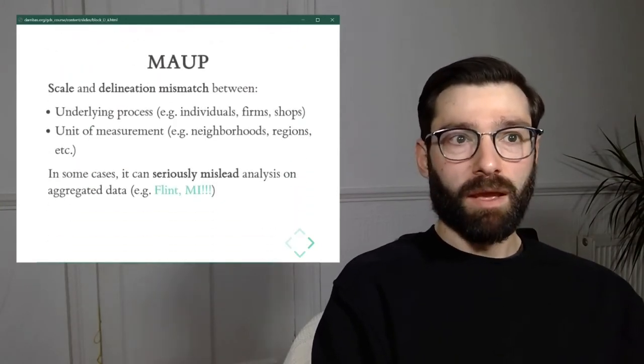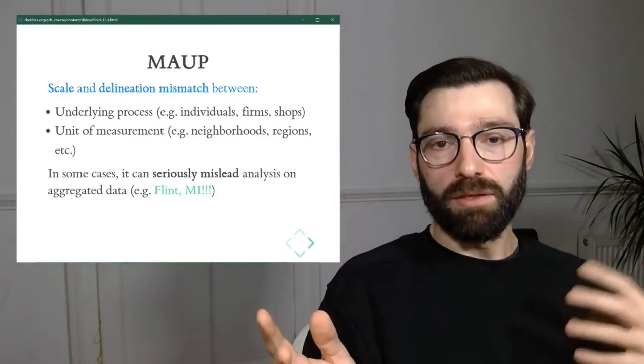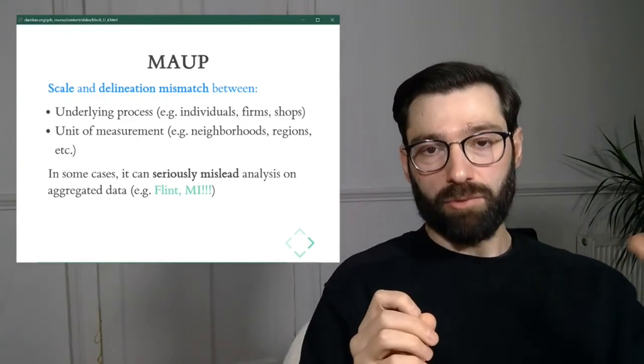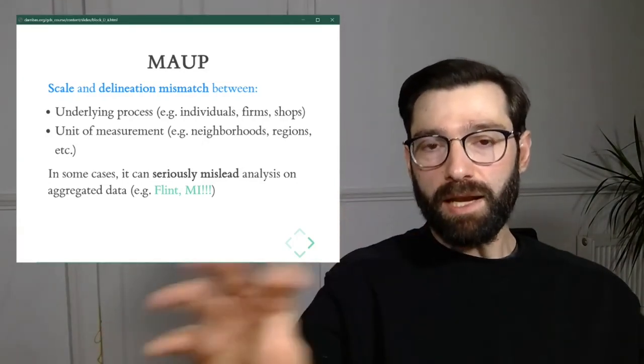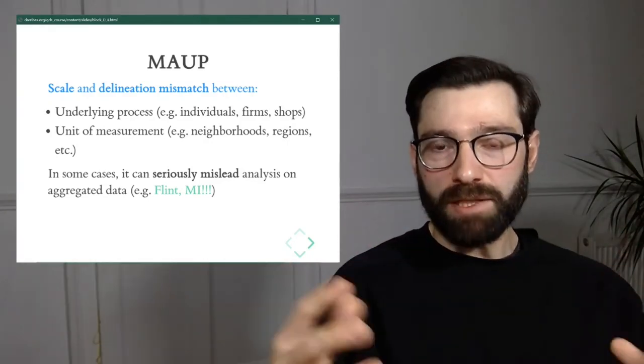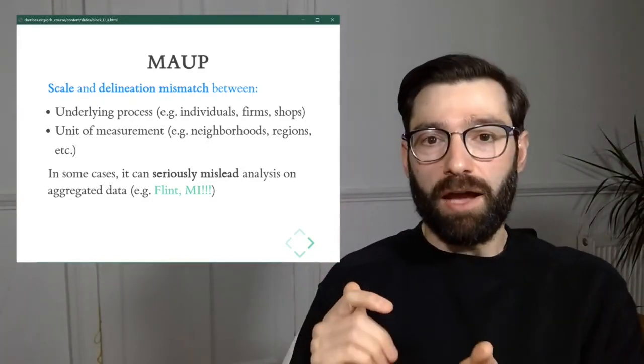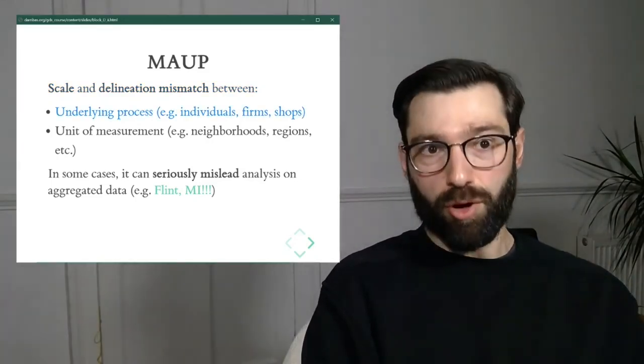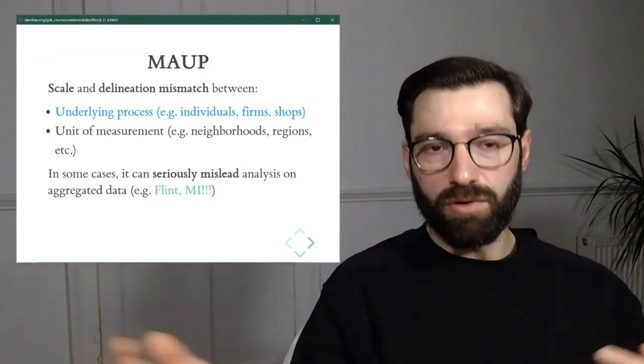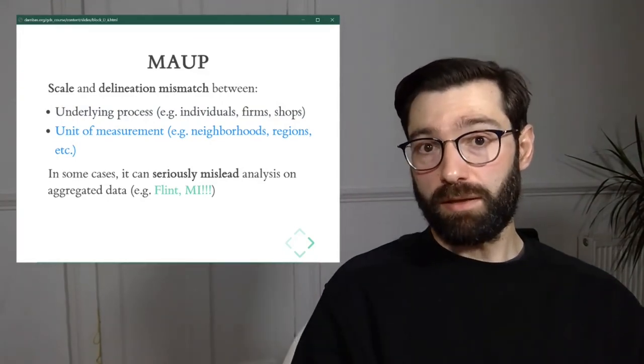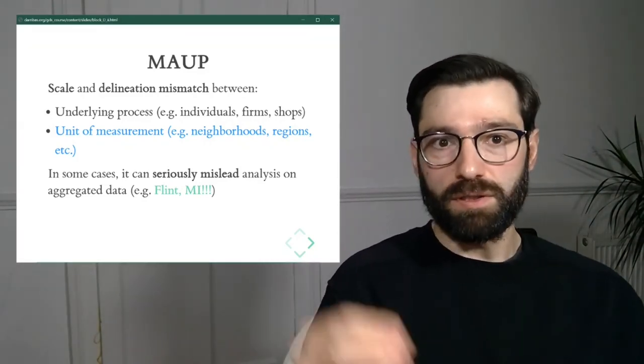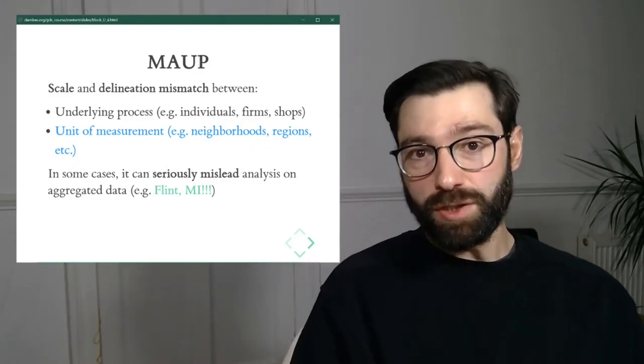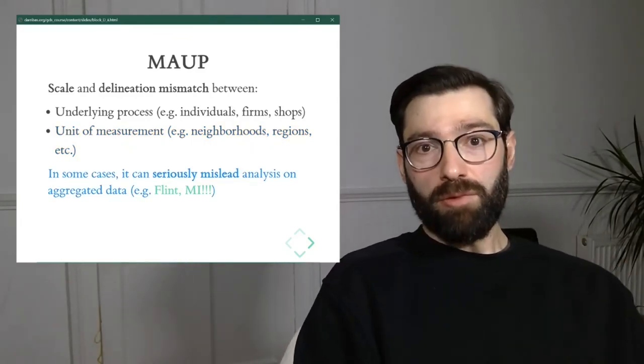This is a quick illustration of what the modifiable areal unit problem is, the MAUP, which is really at its core a problem of scale and delineation mismatch. It's a case where either through the scale at which we're looking at the data we're interested in, or how we are delineating the geography we use to aggregate the data, or both, there is a mismatch between the outcome that we end up seeing and the true underlying data set that we're interested in. So it's a mismatch between the underlying process—in our case individuals, firms, trees, shops if we were looking at retail, etc.—and the unit of measurement that we use, in which we are given the data aggregated at, whether this is neighborhoods, like in the last map it could have been, or regions or countries.